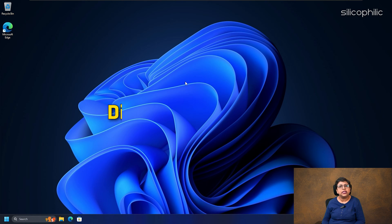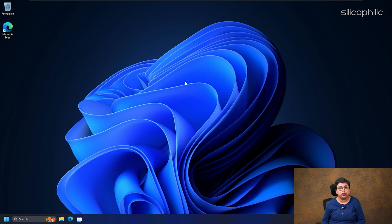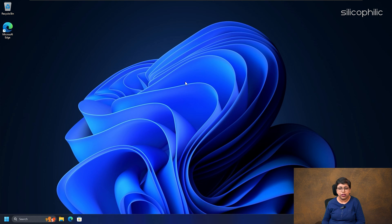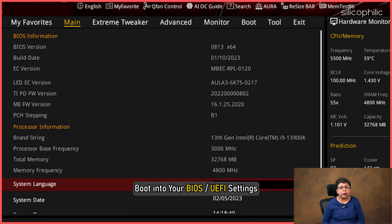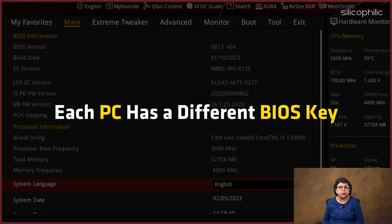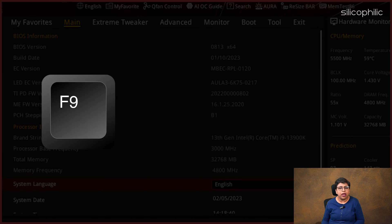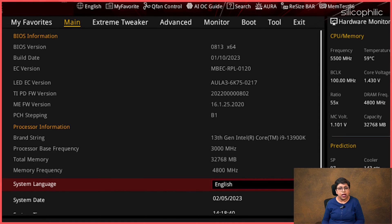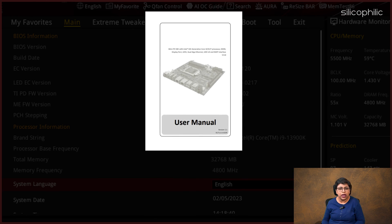Method 10: Disable Overclocking. Overclocking can boost performance but sometimes strains your PC's components and crashes the system. This overclocking can be another reason for the Windows EFI error. So, disable overclocking and see if this can fix the error. Here are the steps to do so: boot into your BIOS or UEFI settings. The process of booting into BIOS varies from system to system. Each PC has a different BIOS key. The general BIOS keys are F1, F2, F9, F10, or DEL, but they will differ as per the motherboard. If you don't know the BIOS key, check the manufacturer's manual.